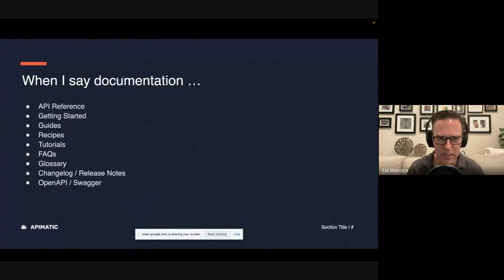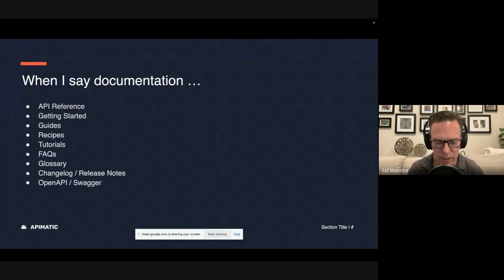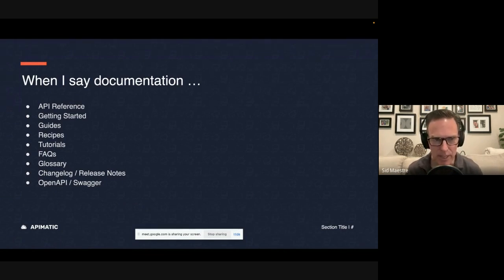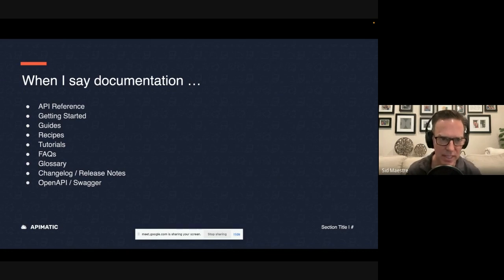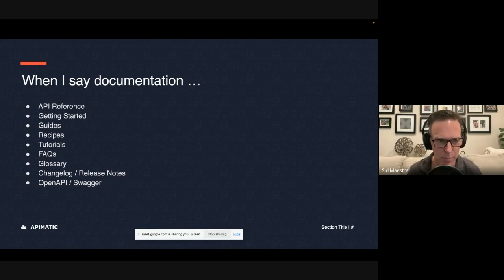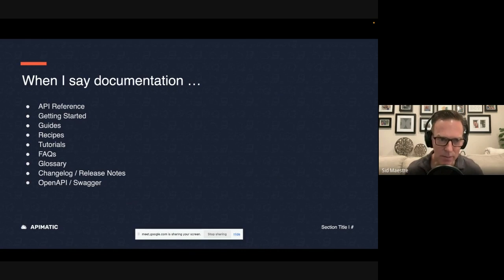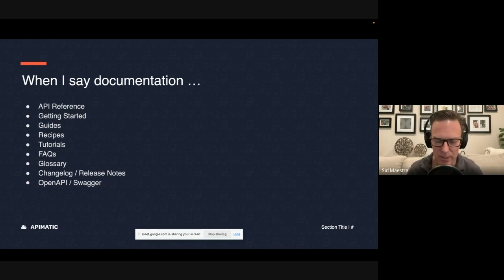Now, when I say documentation, a lot of things will come to mind. Maybe your API reference, your getting started, other guides or recipes, maybe even your tutorials or your change log when you think about documentation.